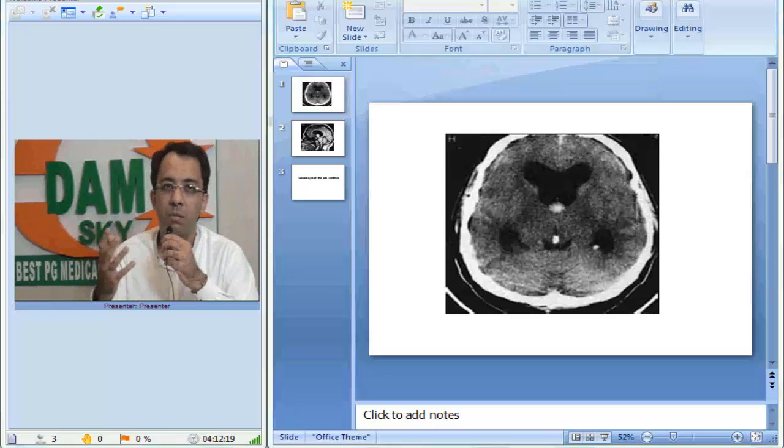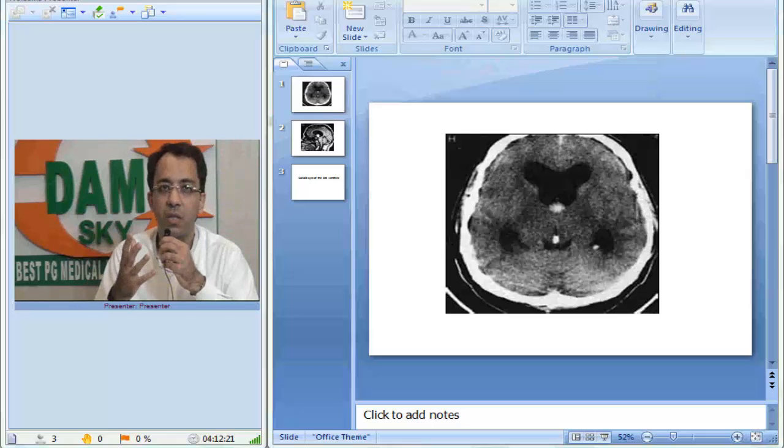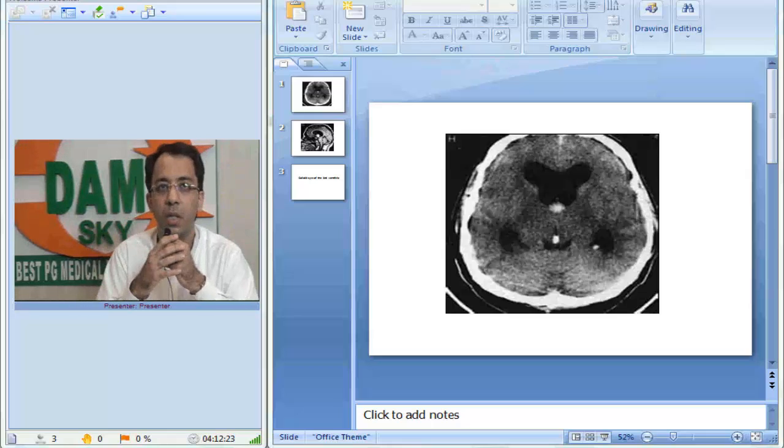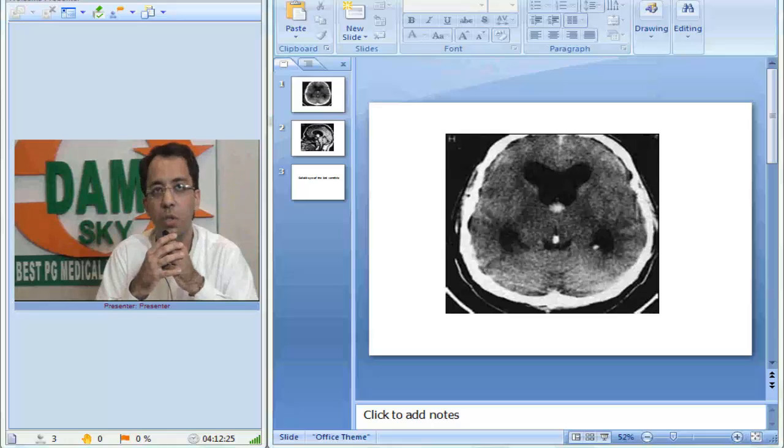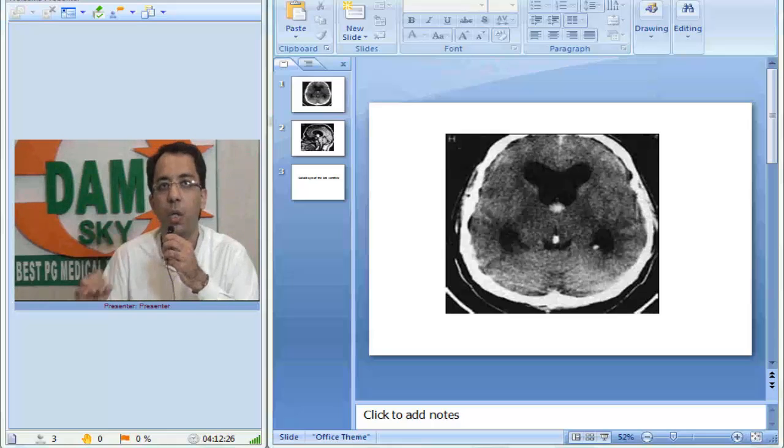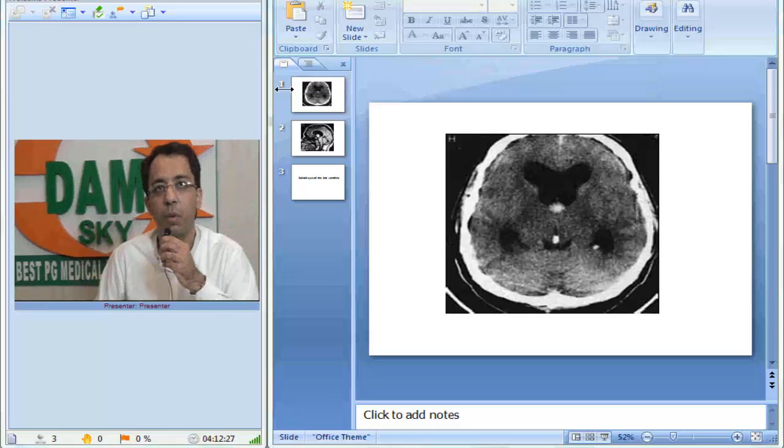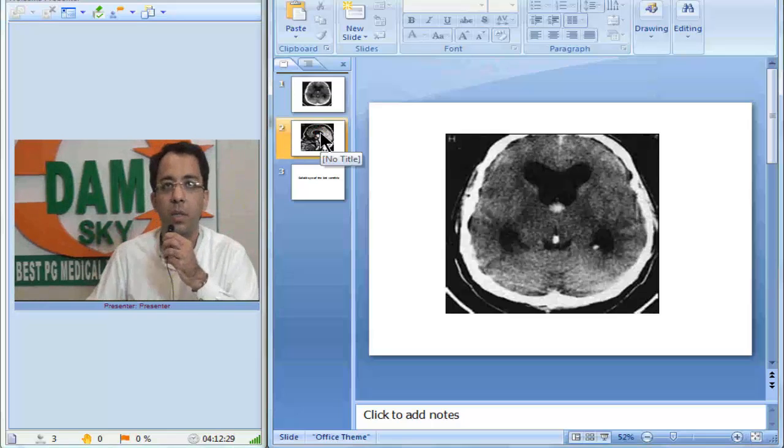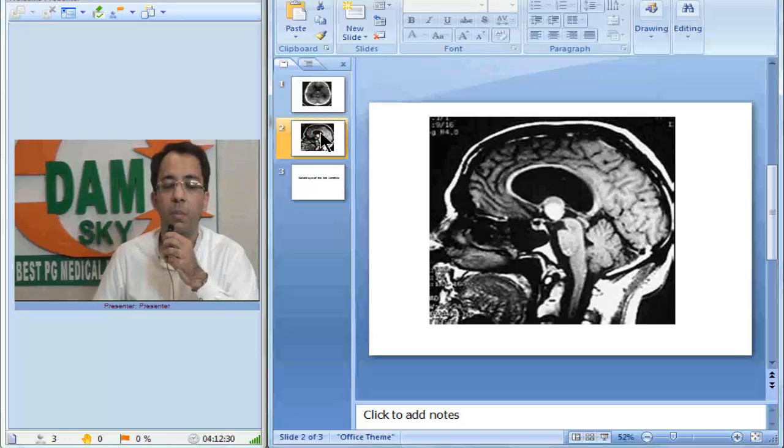Usually the only significance of this is that it can cause sudden obstruction leading to sudden hydrocephalus because of its critical location at the foramen of Monroe. If you look at it in the MRI image,